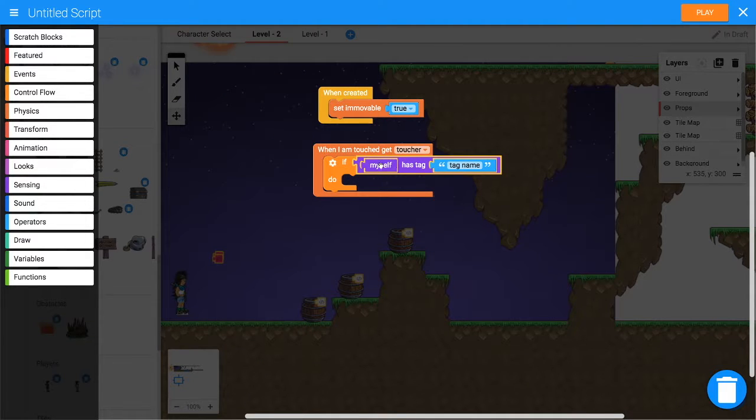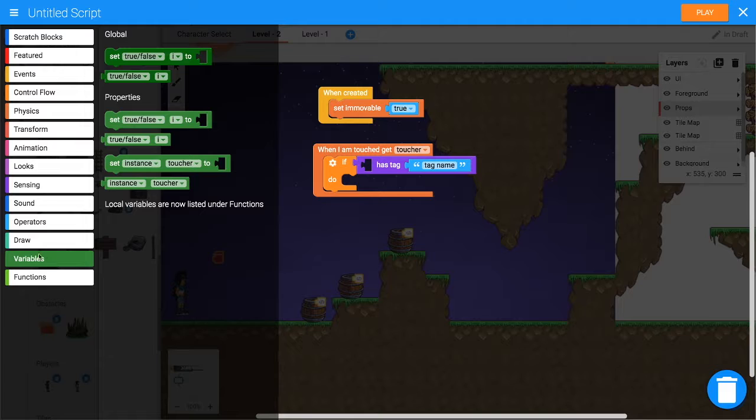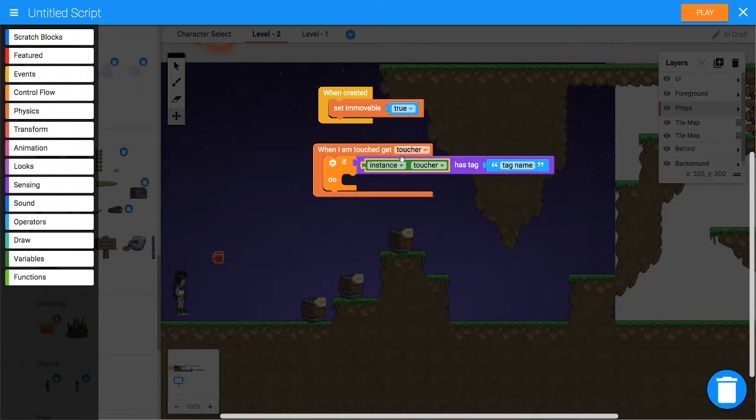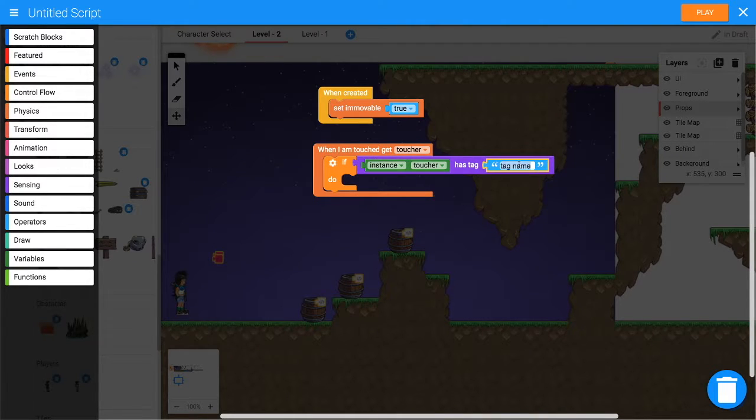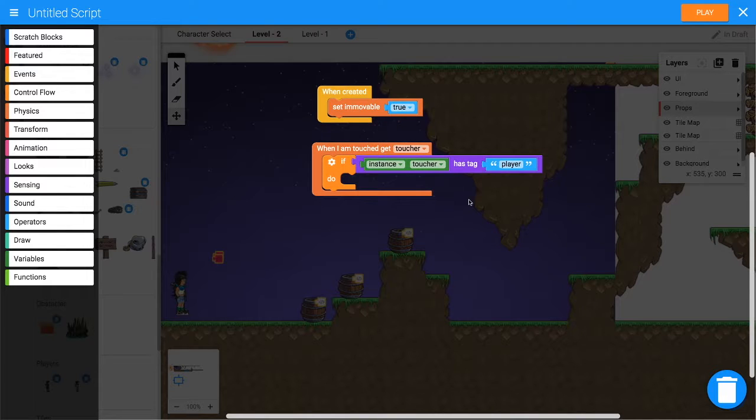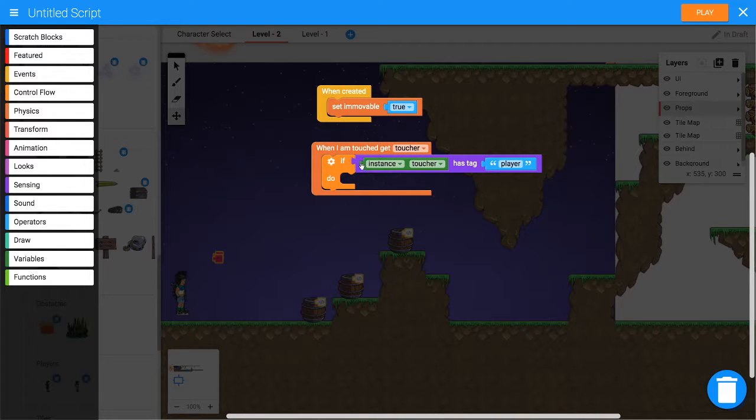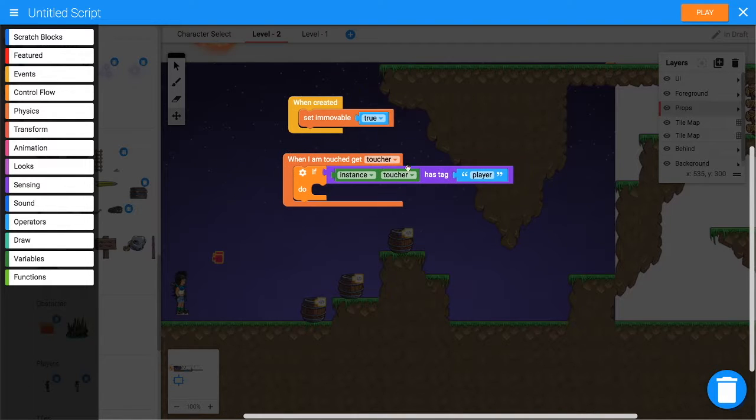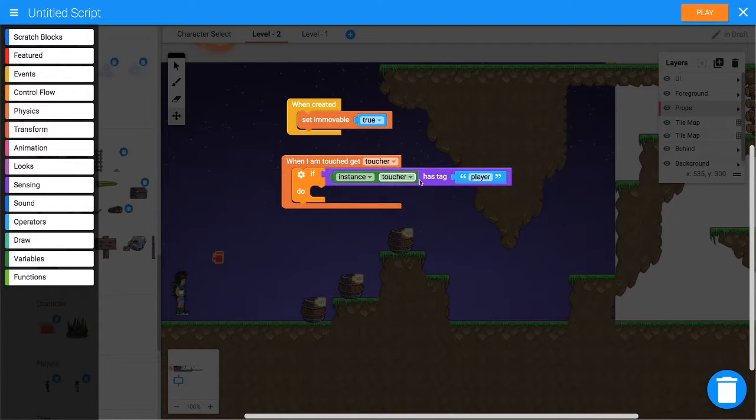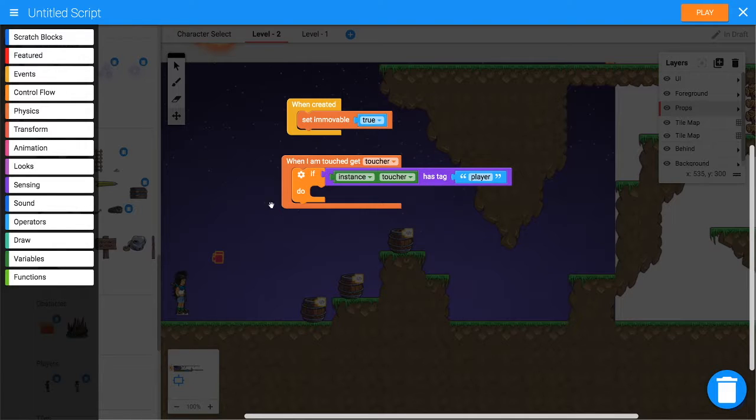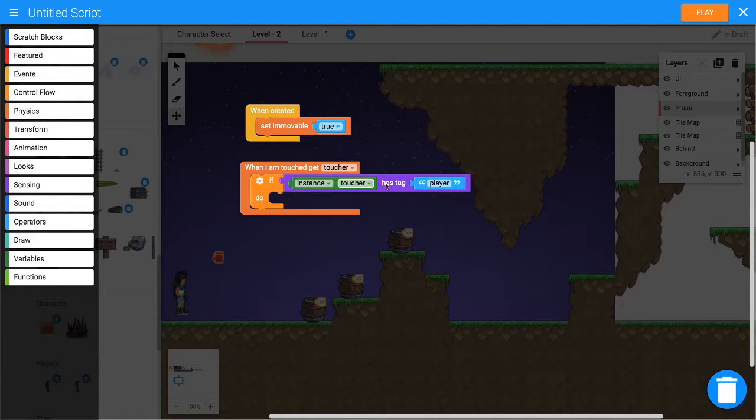Get rid of 'myself', and from Variables we want 'instance toucher'. So we're asking if toucher has tag, and then in here we can type 'player'. If it was the player... oh, we could also check if the bullet touched it, so that might be cool - we could shoot them as well.